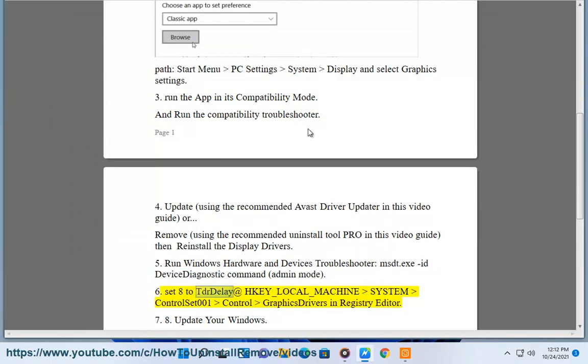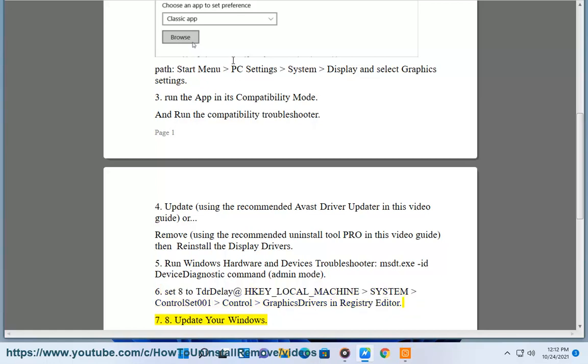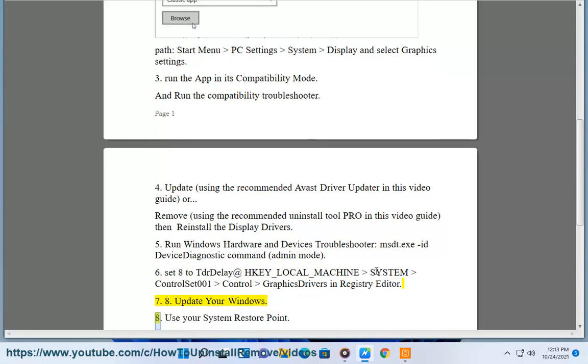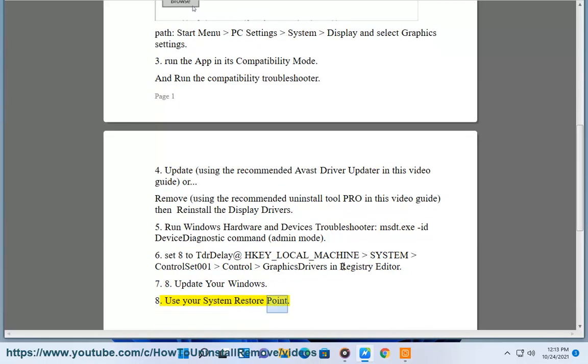Set TDR delay at HKEY_LOCAL_MACHINE\SYSTEM\ControlSet001\Control\GraphicsDrivers in Registry Editor. Solution 7A: Update your Windows. Solution 8: Use your system restore point.